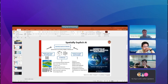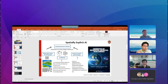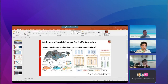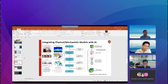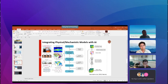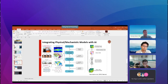The second direction, very important for geography and earth sciences, is the integration of physics or mechanistic models with AI. This involves concatenating physics-informed layers into the deep learning model to enable physics-informed or mechanistic model-integrated AI learning.